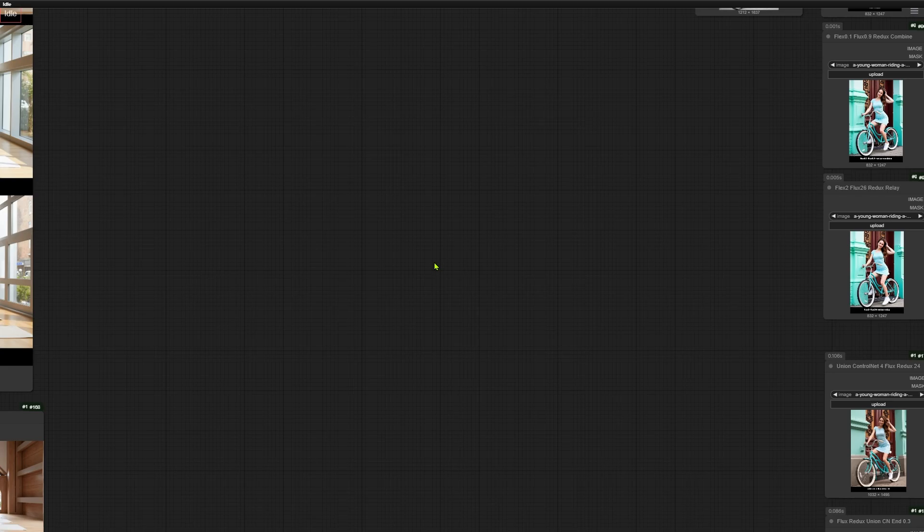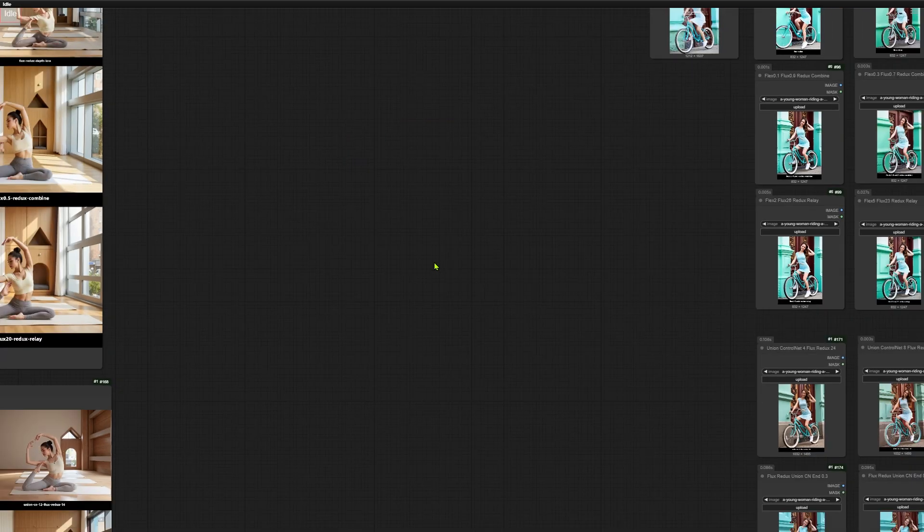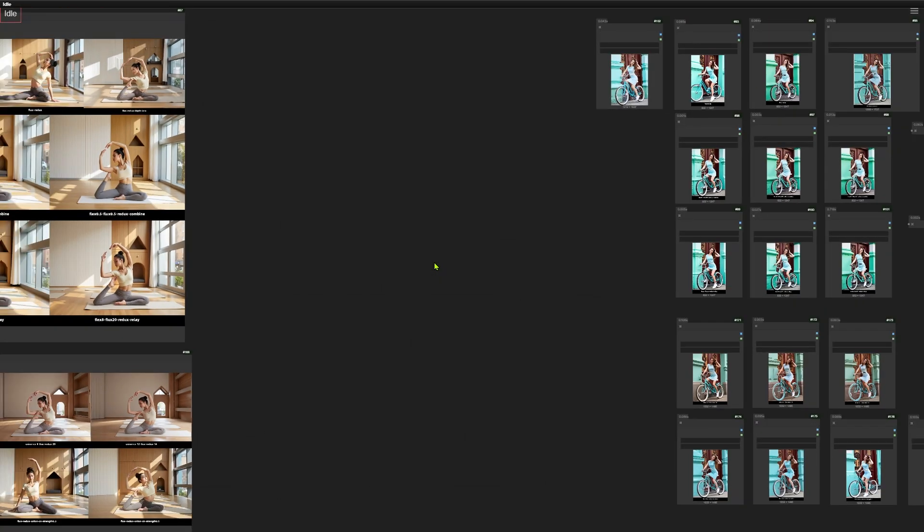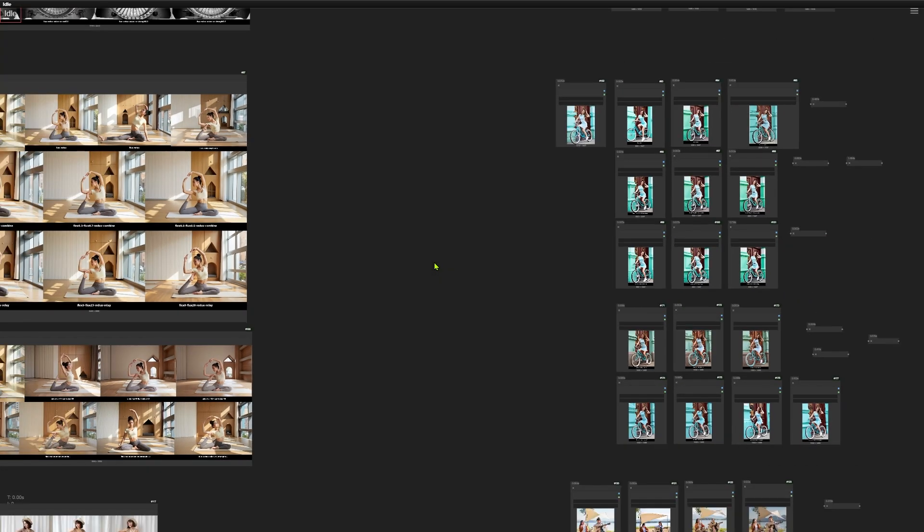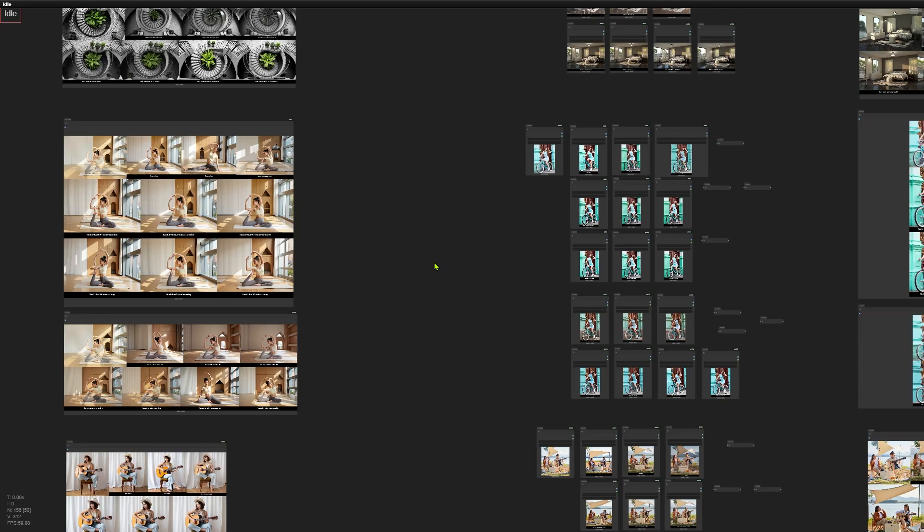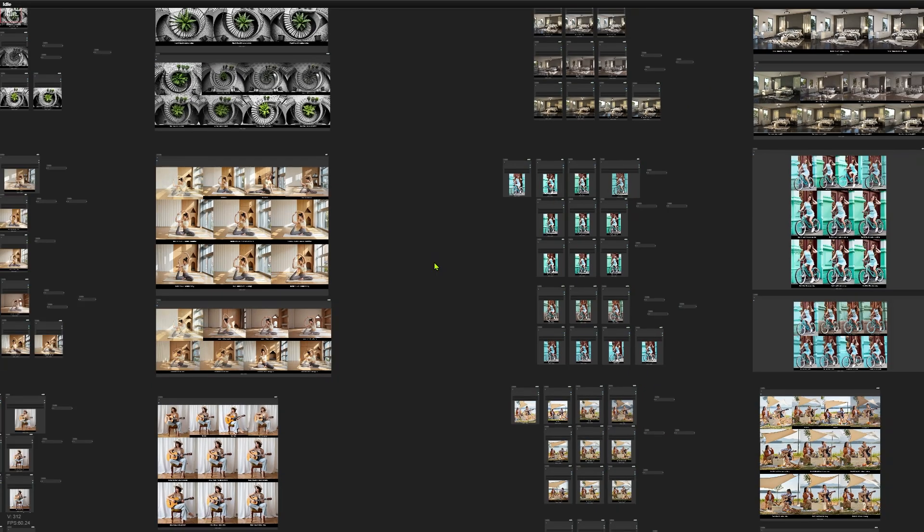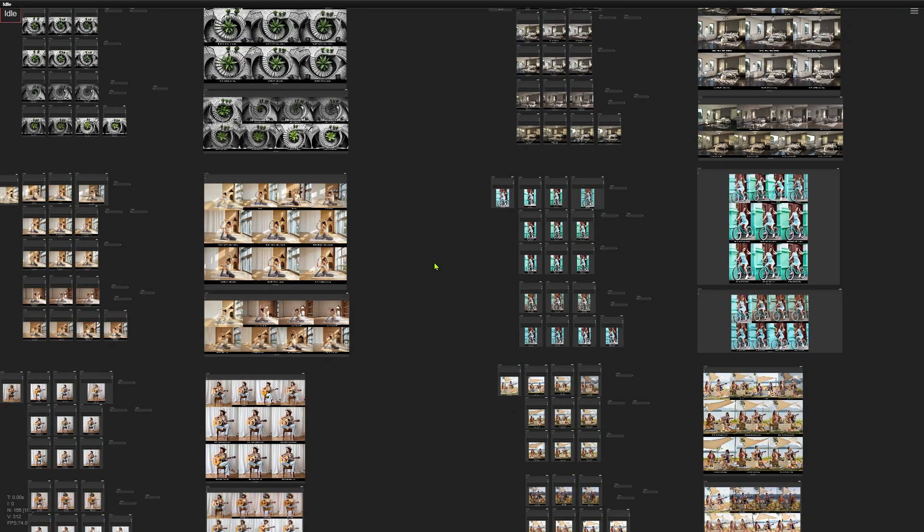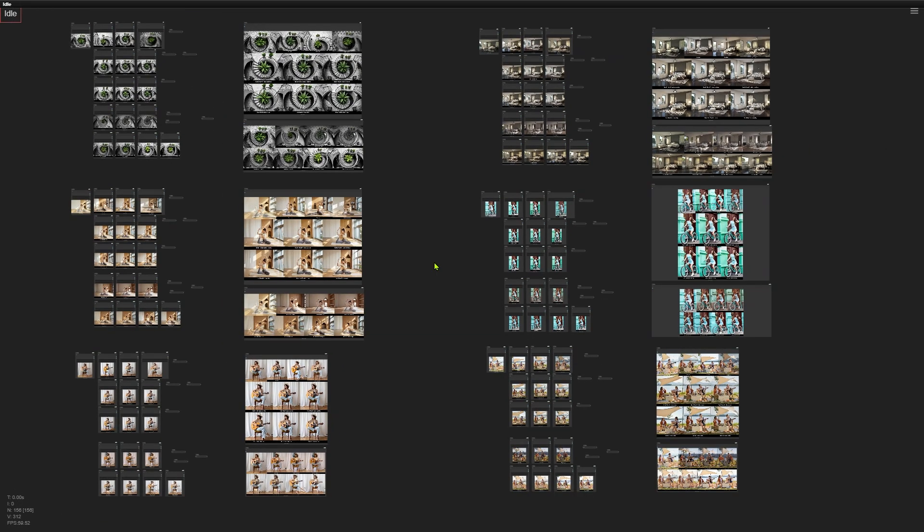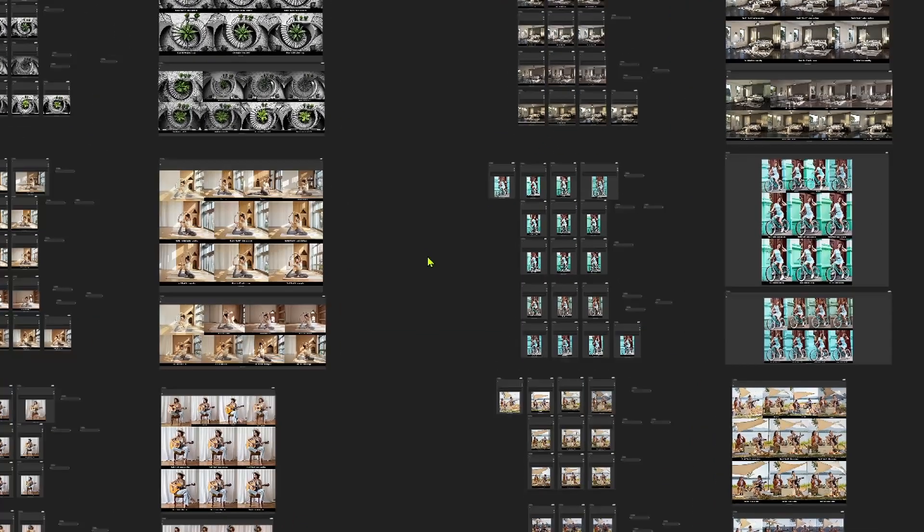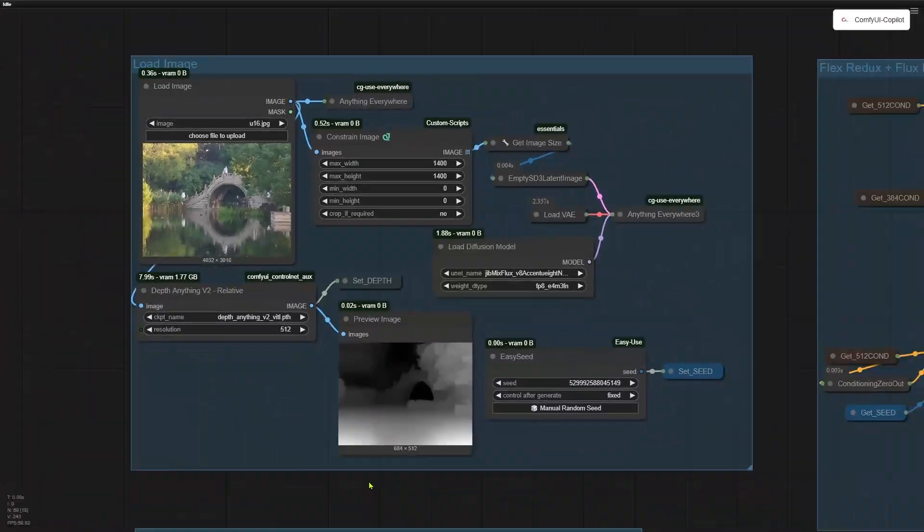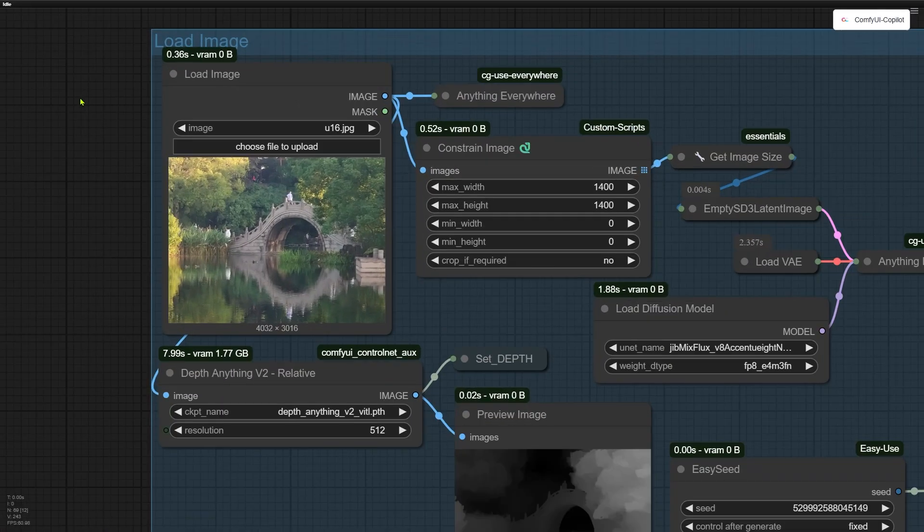In the last two videos, I've shown you the new Redux and ControlNet models. You can actually use both of them alongside the old Redux version. Want to see what happens when we mix them up? Let's jump into this workflow.